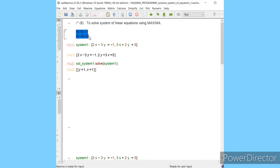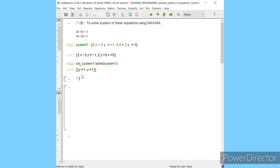Here you obtain y equal to 1 and x equal to 1. This is the solution of my system. In the same way you can take another example of three variables. Here I am taking the example which has a unique solution.